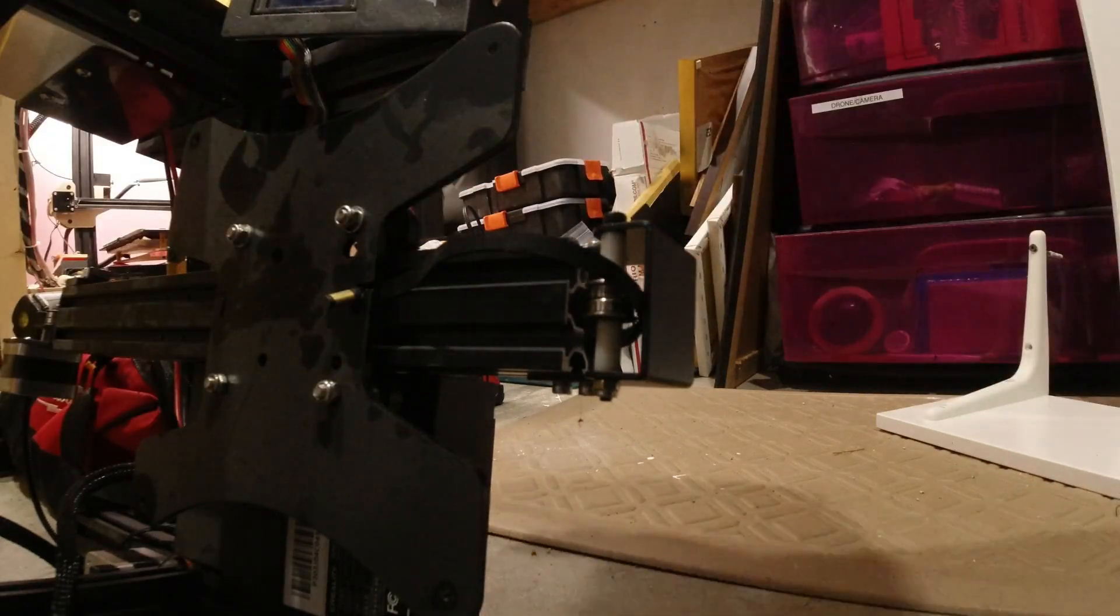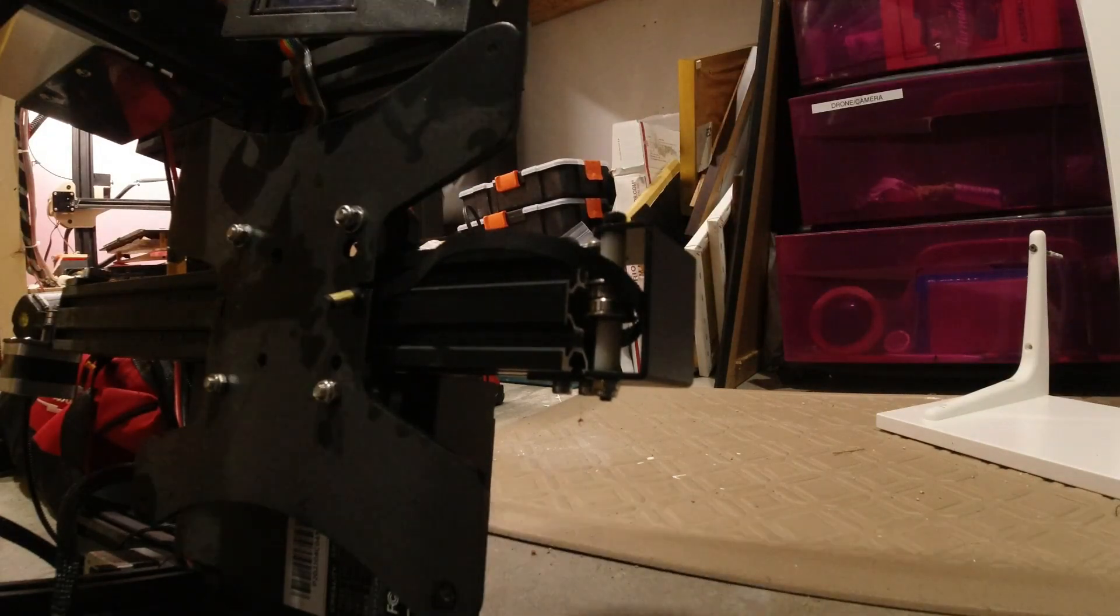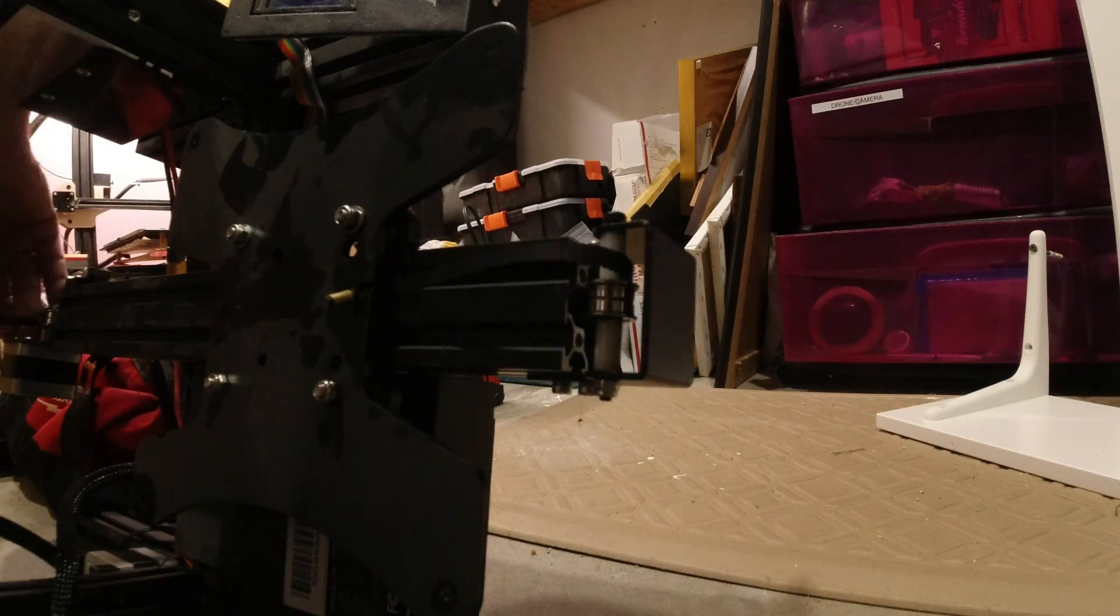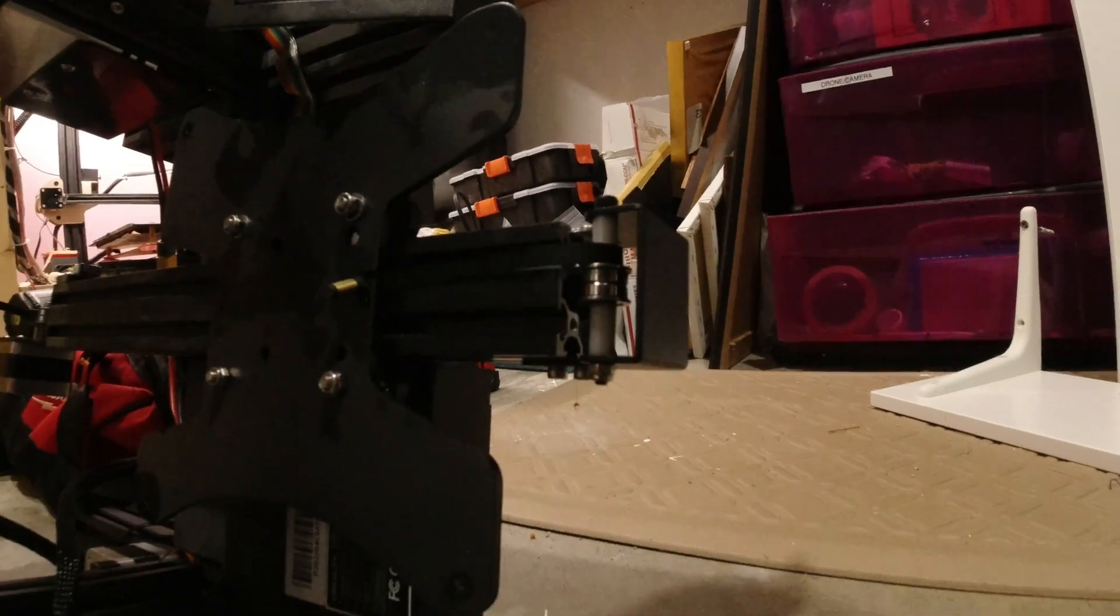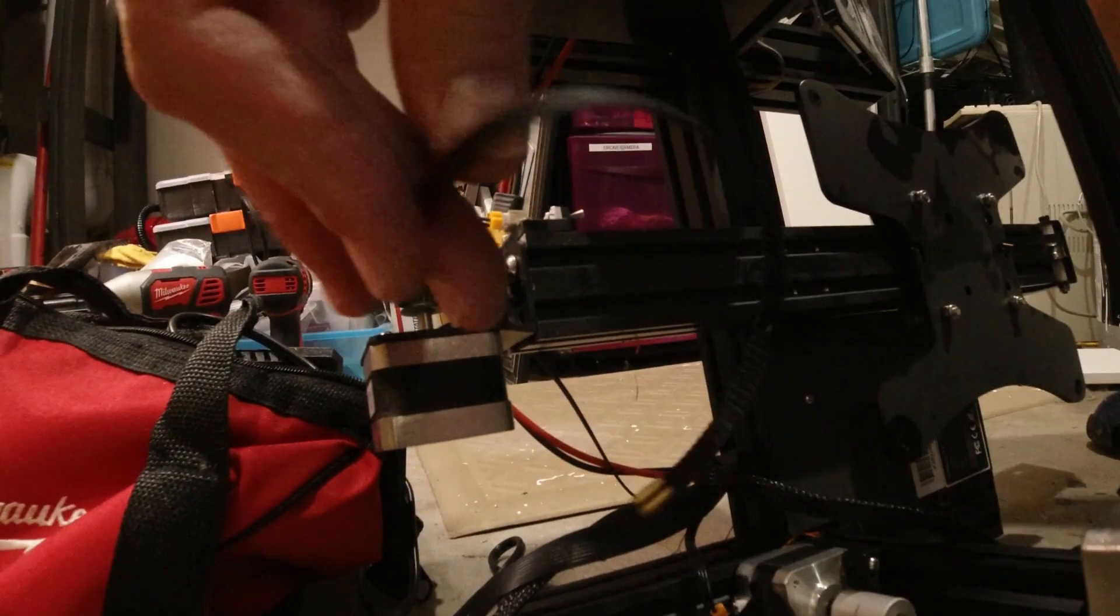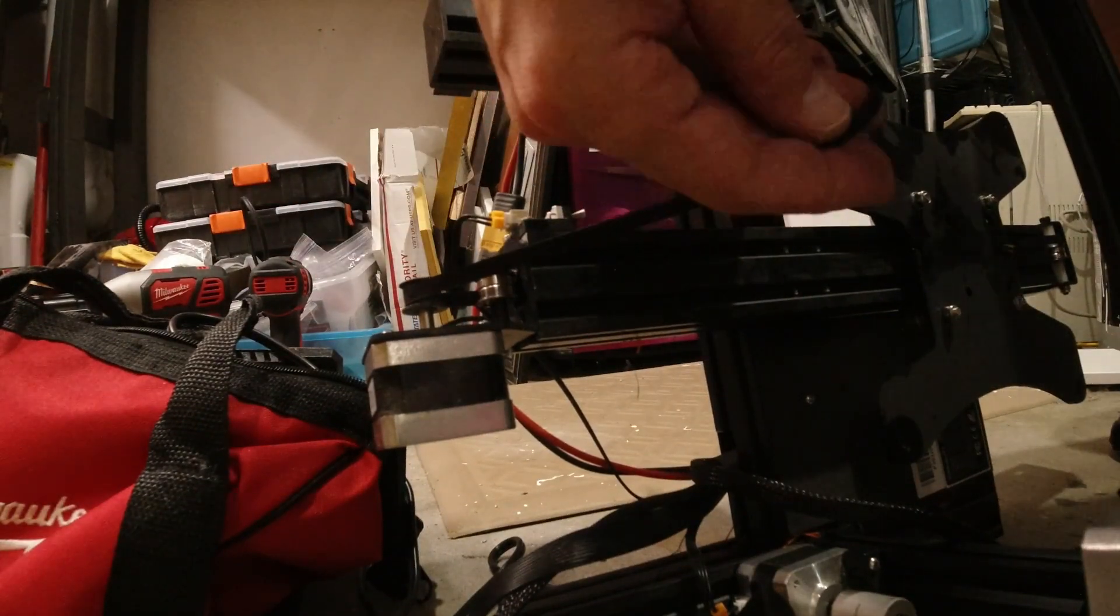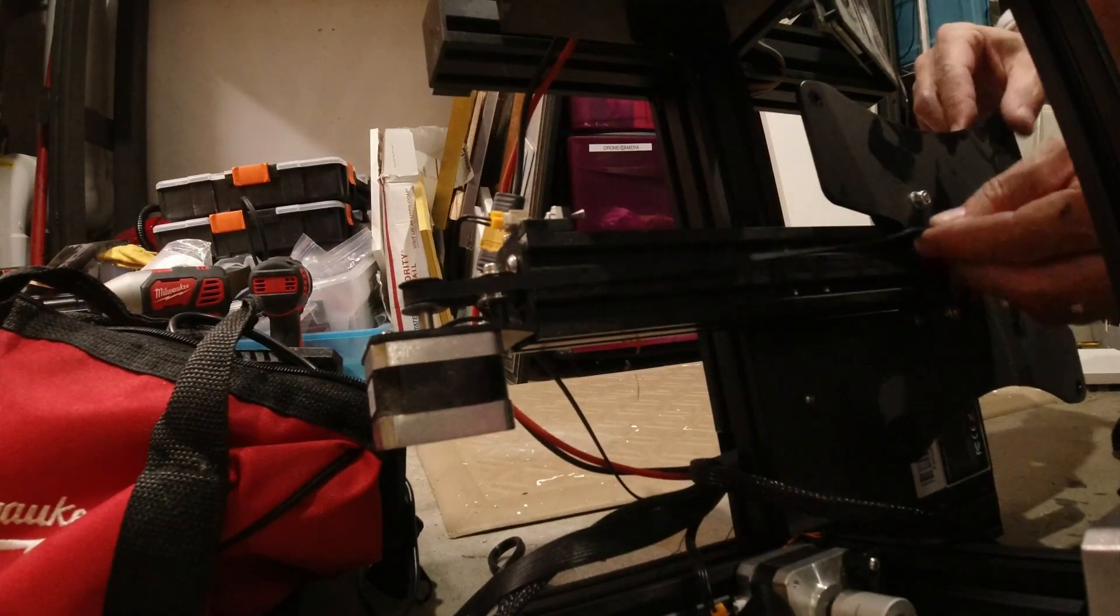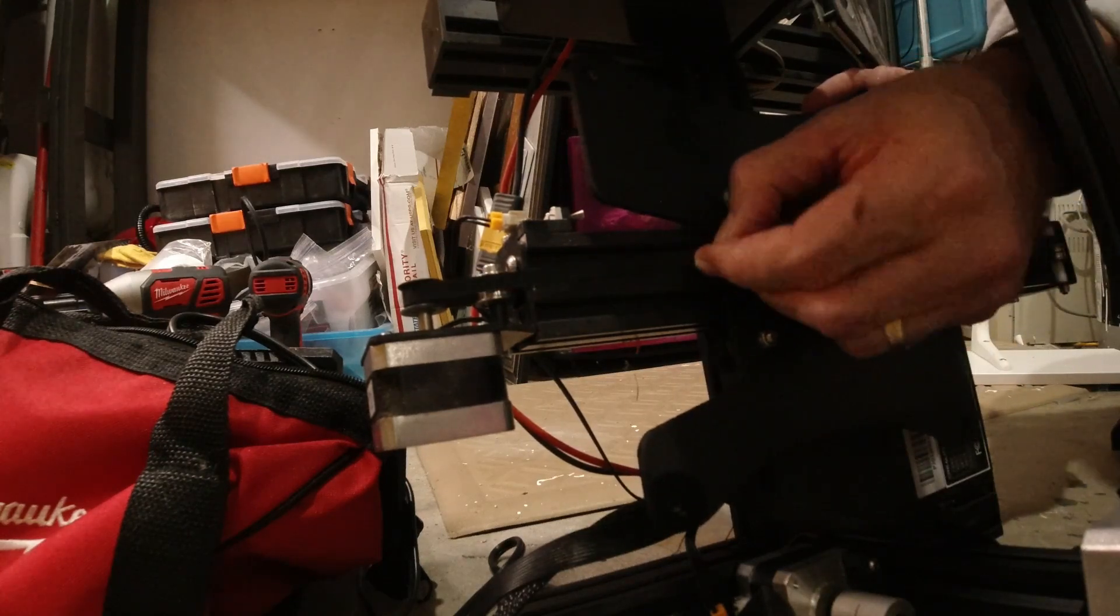And then we come around this side and we'll get it to go around the motor and get it into the bed right here.